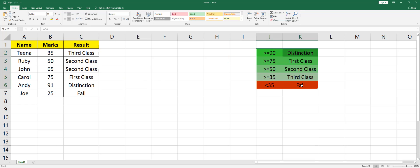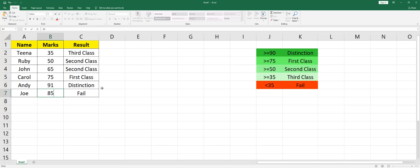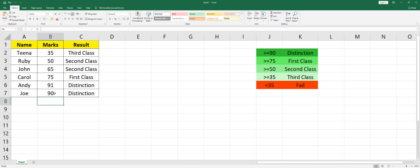you can see, all of these results have been matched. Let's say if I change any of the values here. If I type in 85, that will change to First Class. If I type in 90, it goes into Distinction. If I type in 34, that shows as Fail.